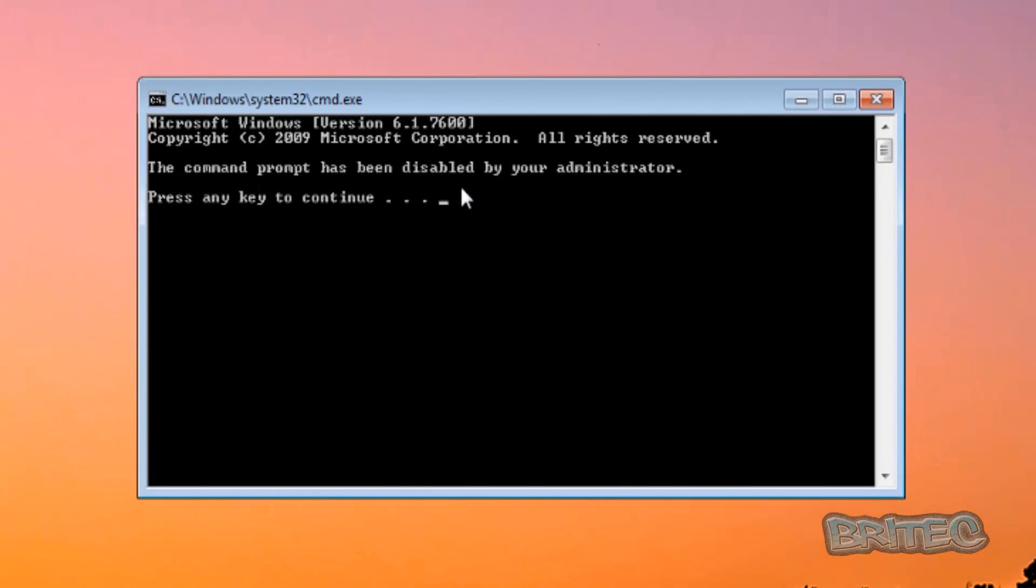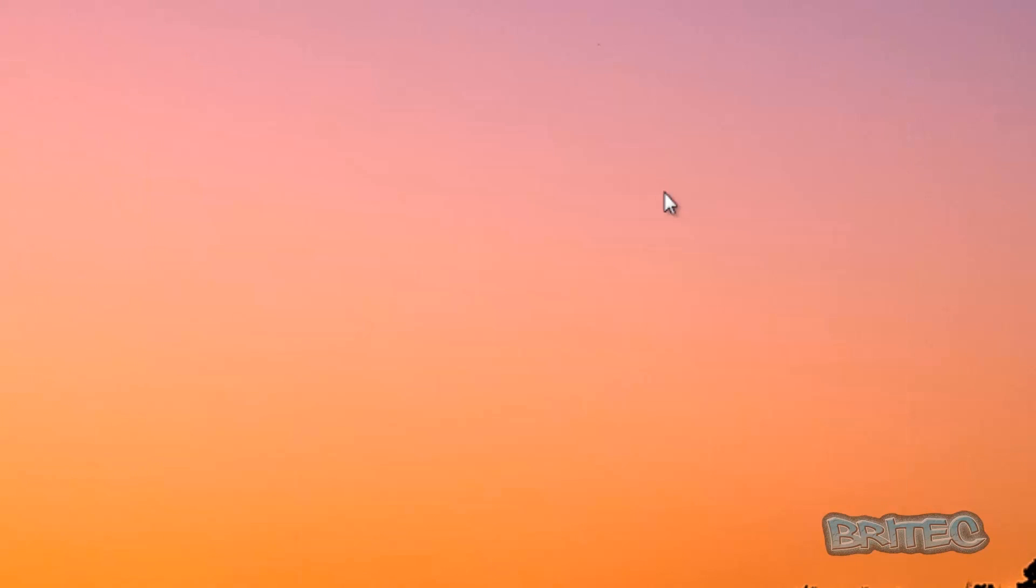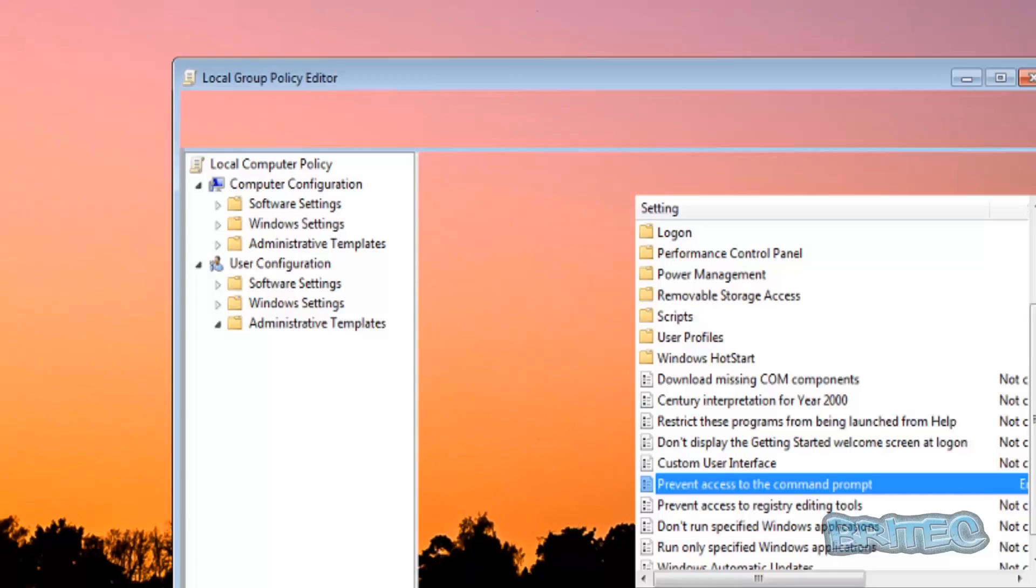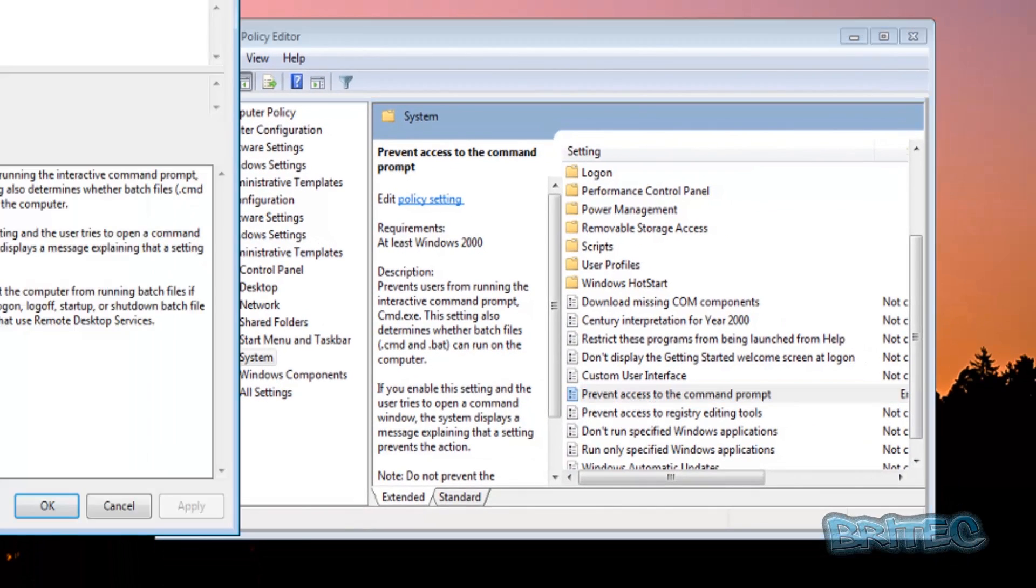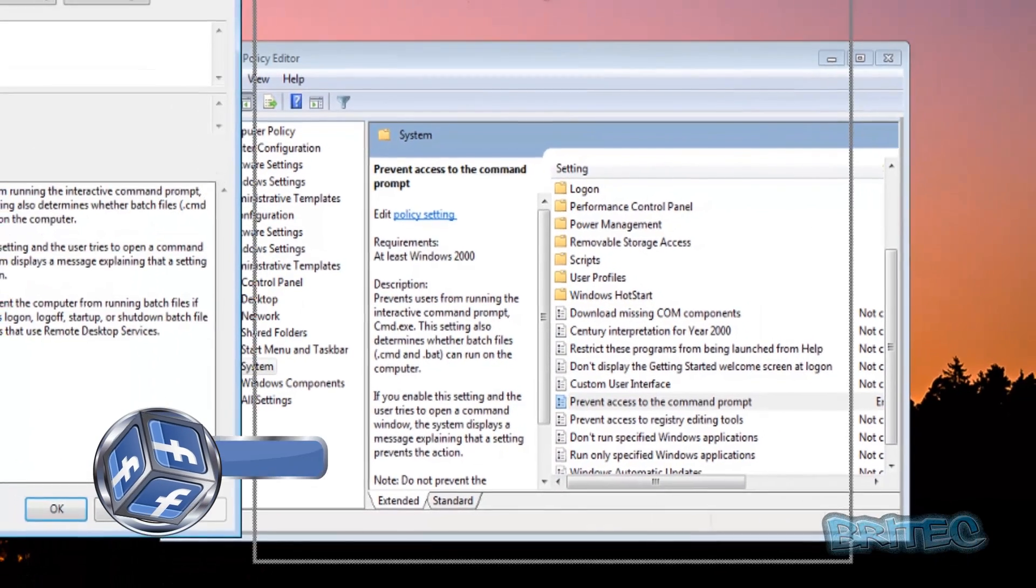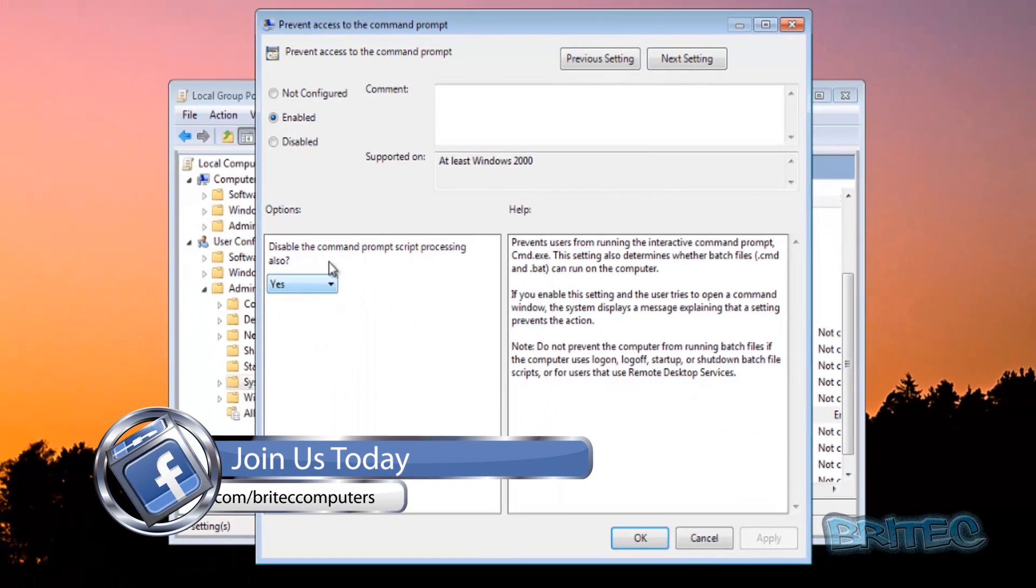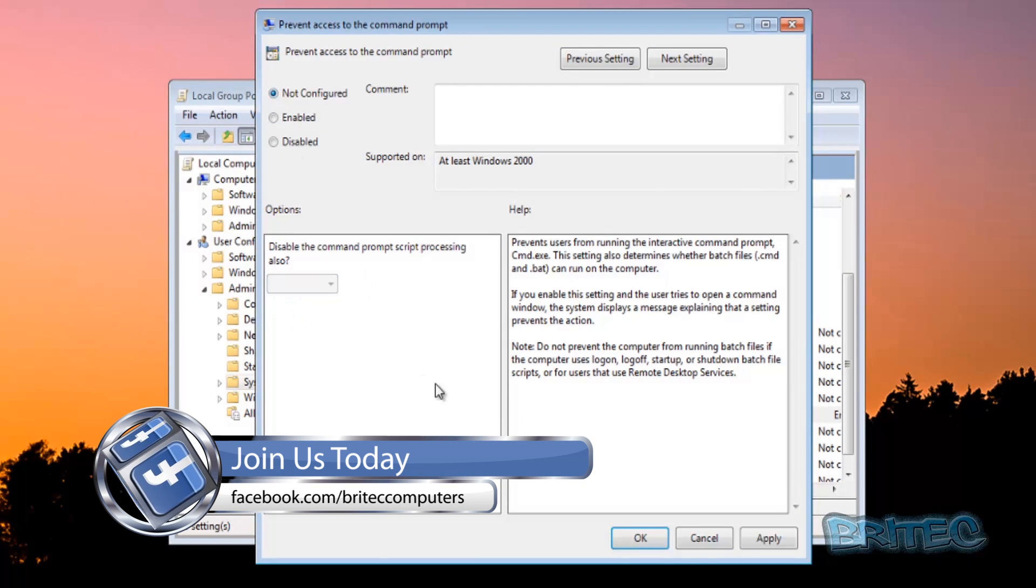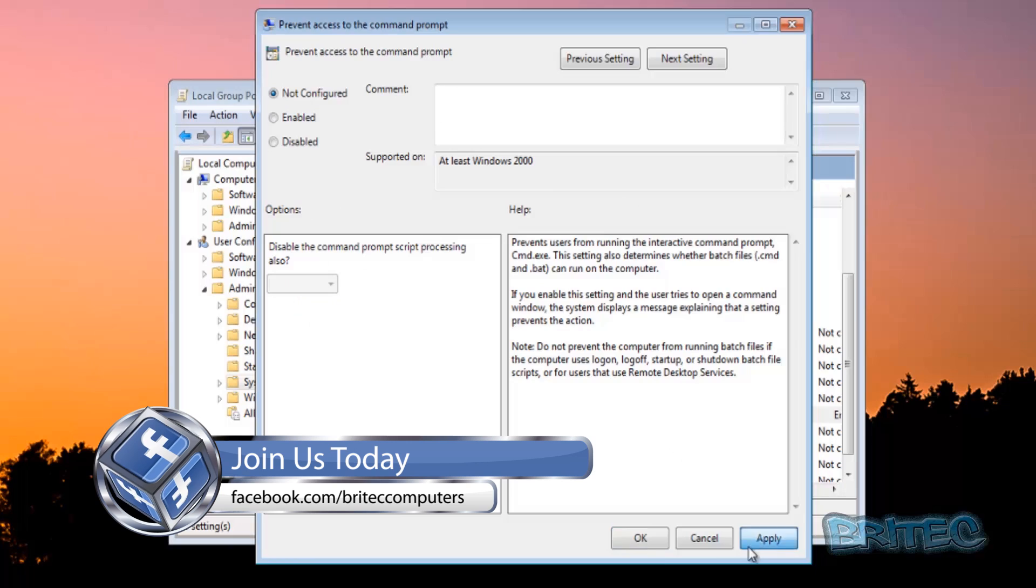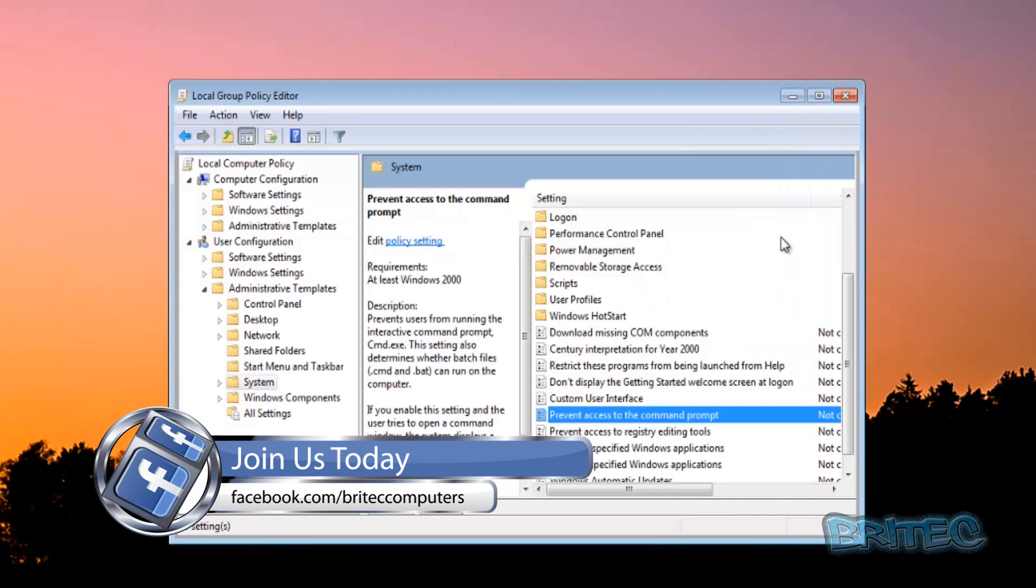It says the command prompt has been disabled by your administrator and you push Control or Enter or anything like that and it will just disappear and you can't use it. If you want to reverse the cycle you just double click on this and you just take your tick out. You can not configure, remove your comment, click OK.